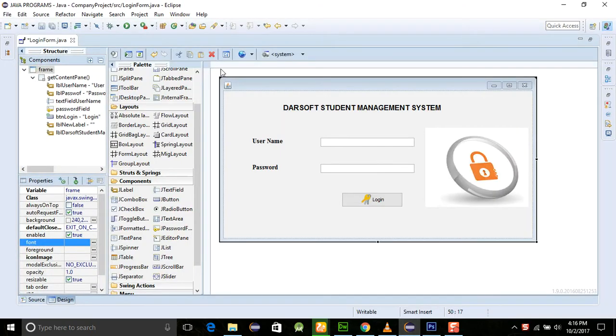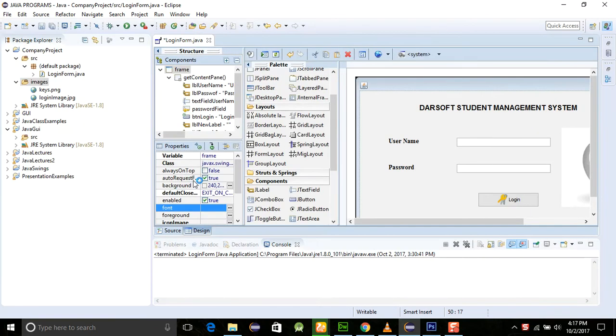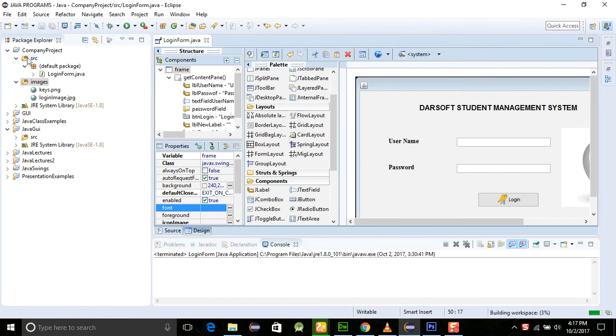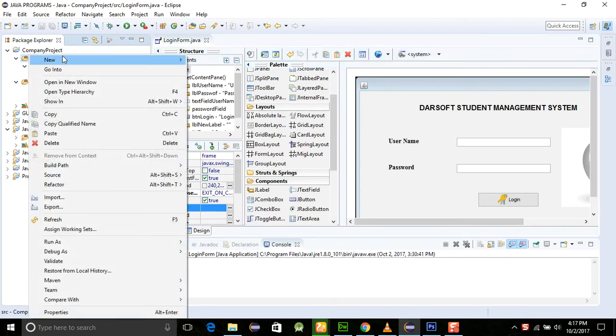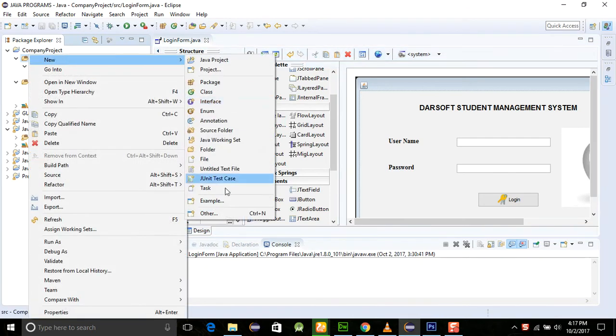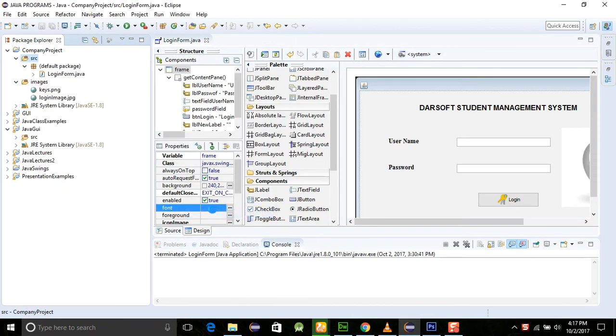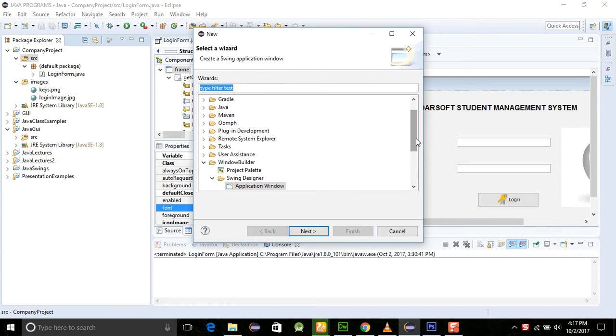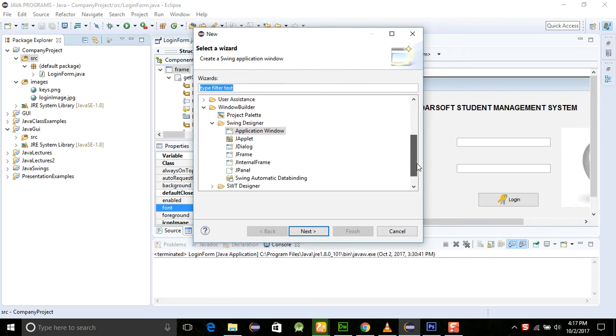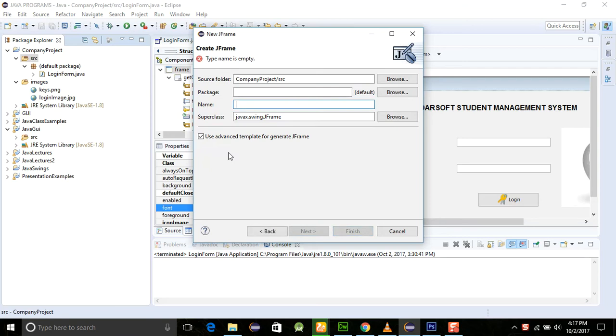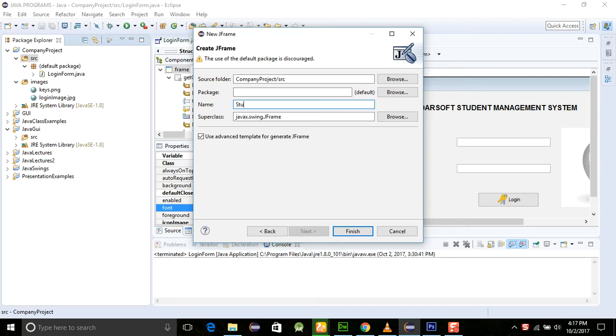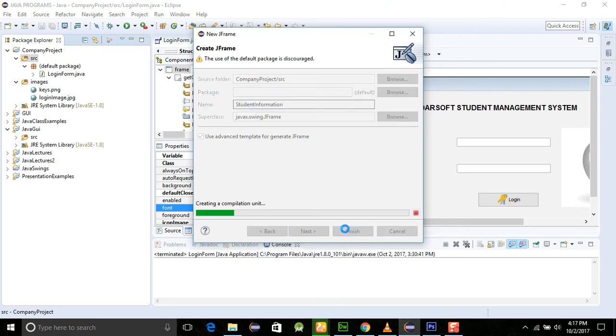We are just opening this application as we are working on the last program. Just go and click on the source here and right click on the source. When you select the other option, you will see a JFrame here. Click it on and I will name it the student information form, the name of the class, and just finish it.